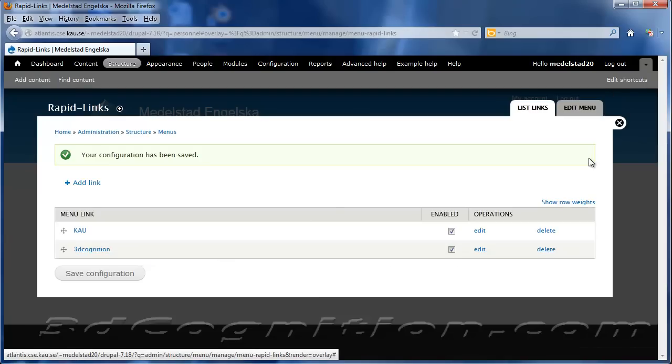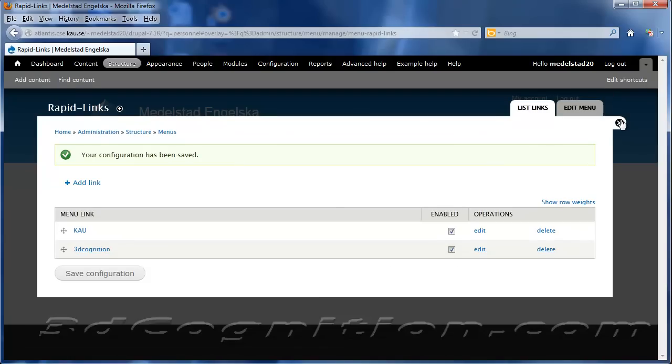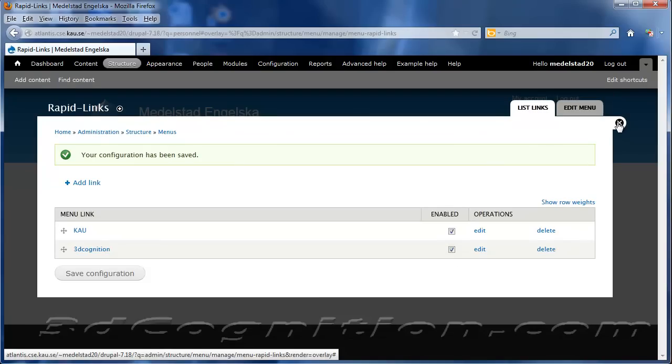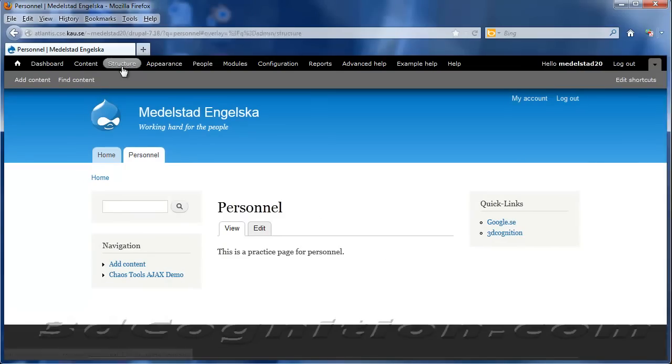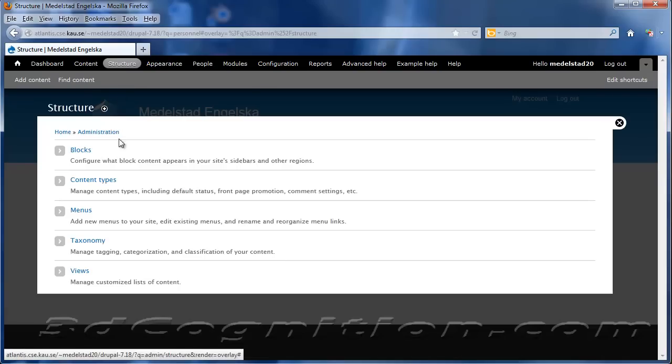Okay, so that's done. You see the green bar? It means I can close this. That's done, but it doesn't show up anywhere, so what I'm going to do is go to Structure again, and go to Blocks.